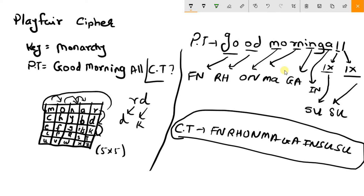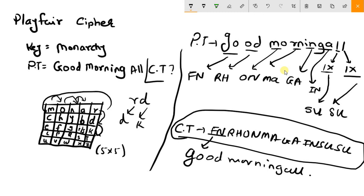Now to convert this ciphertext back into plaintext, you need to follow the same rules in reverse. Using the row of one letter and the column of the other, you will get back your plaintext — that is 'good morning all'.